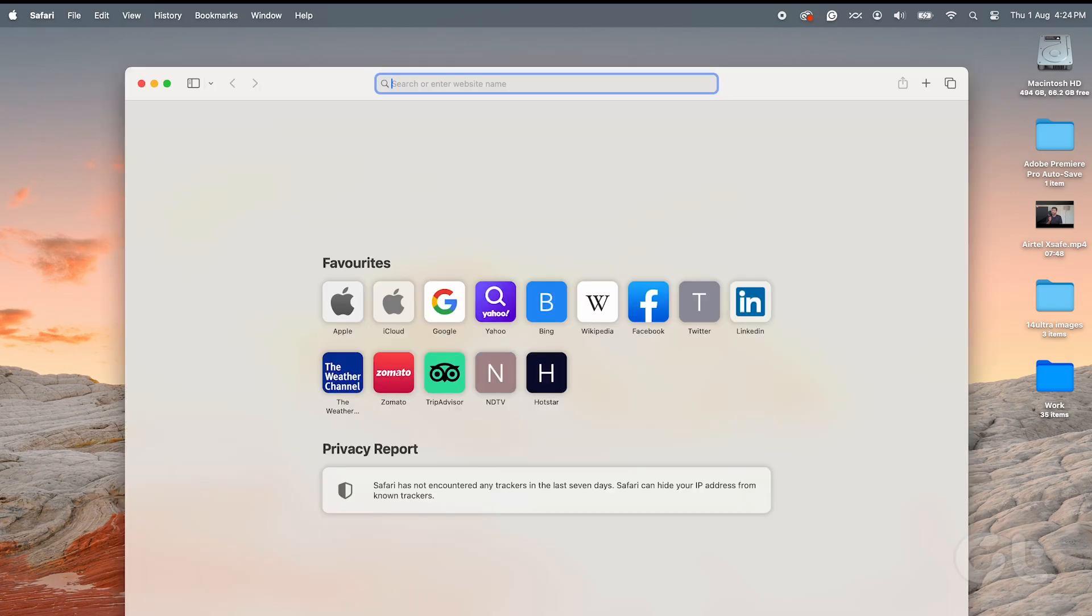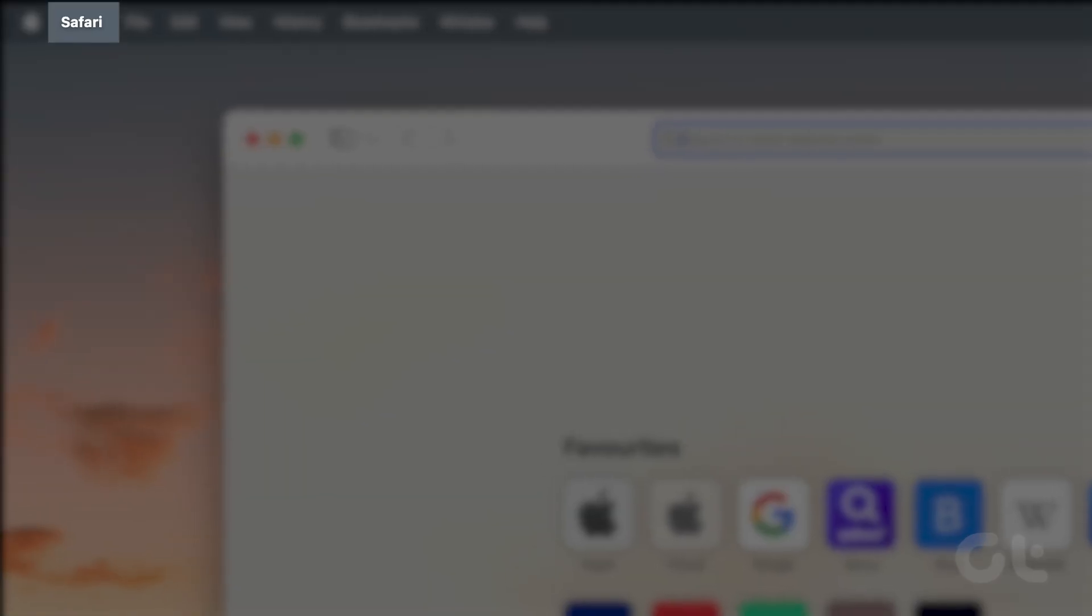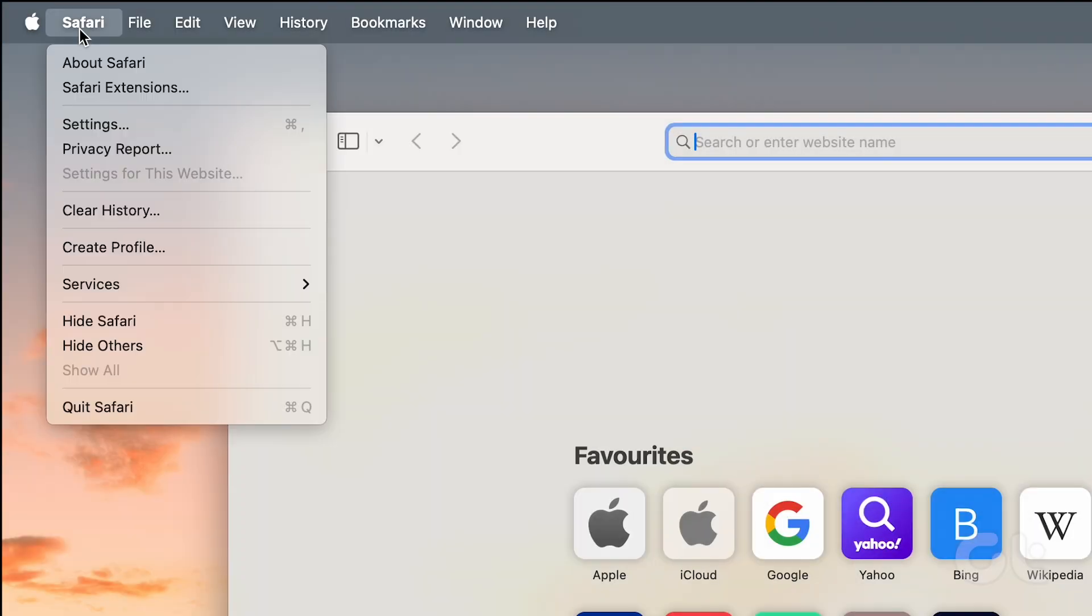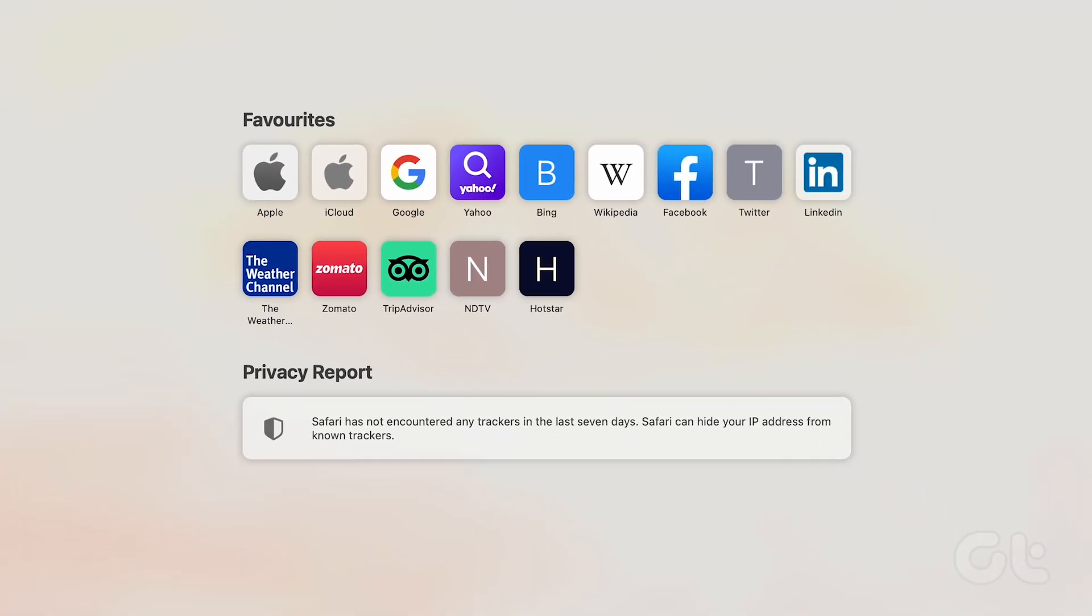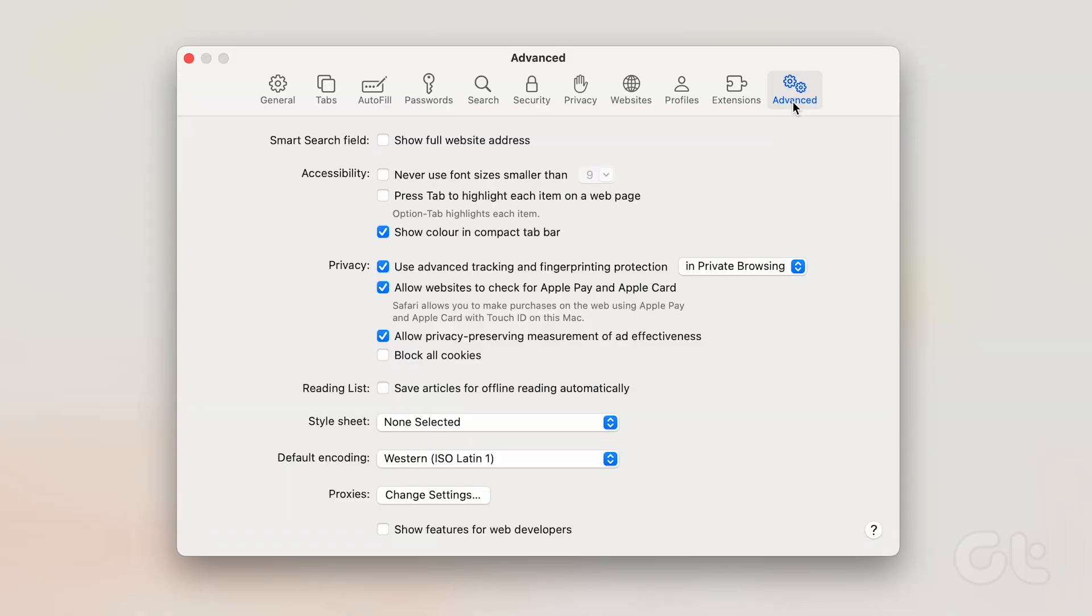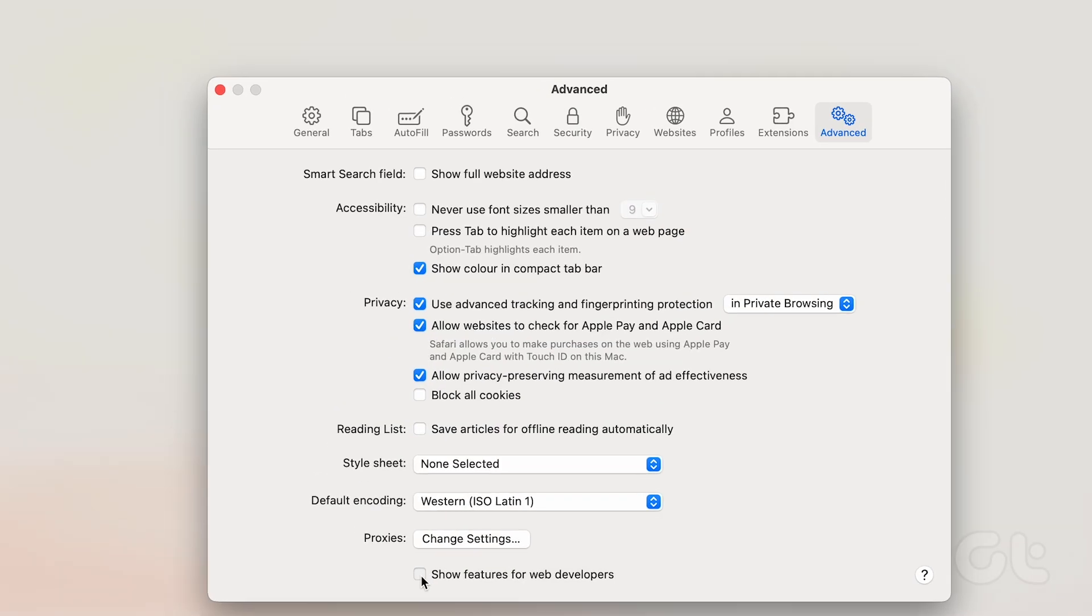To begin, open Safari on your Mac and click the Safari tab in the top left corner of the menu bar to access the contextual menu. Choose Settings and head over to the Advanced tab. Check the box for Show Features for Web Developers.